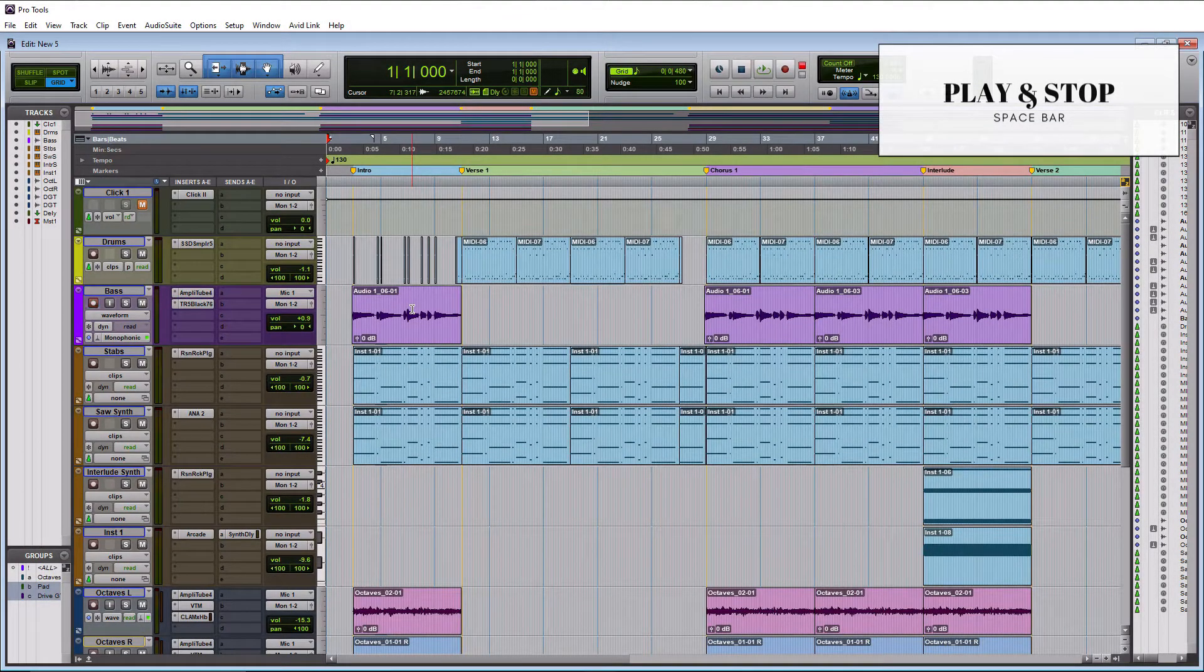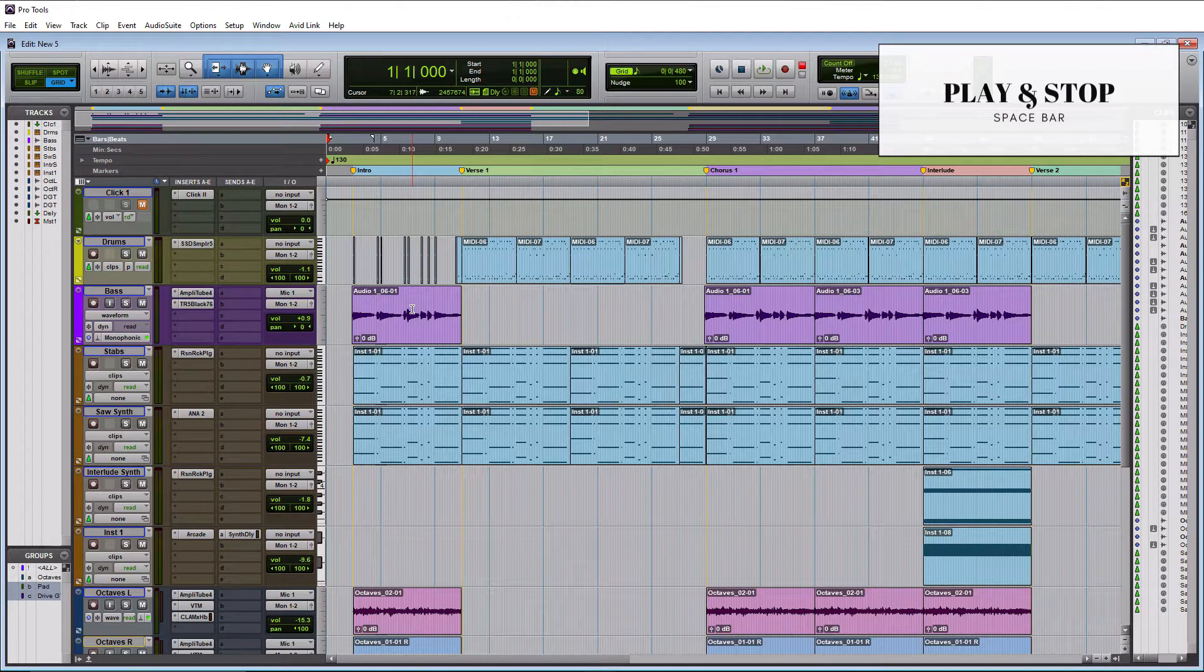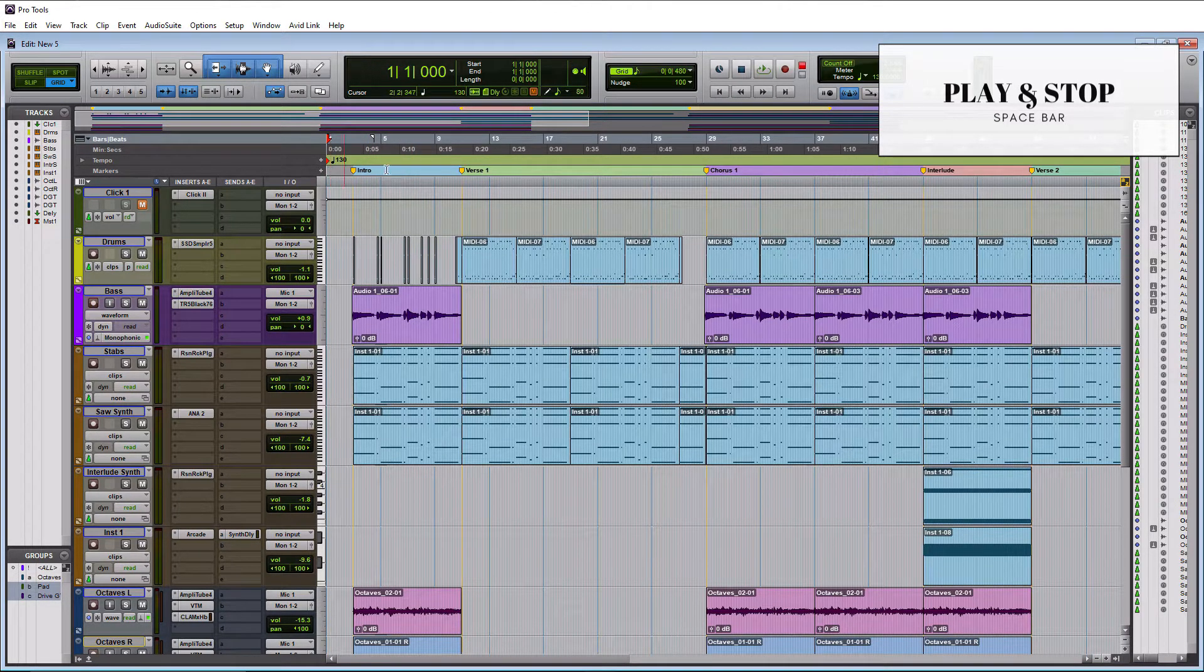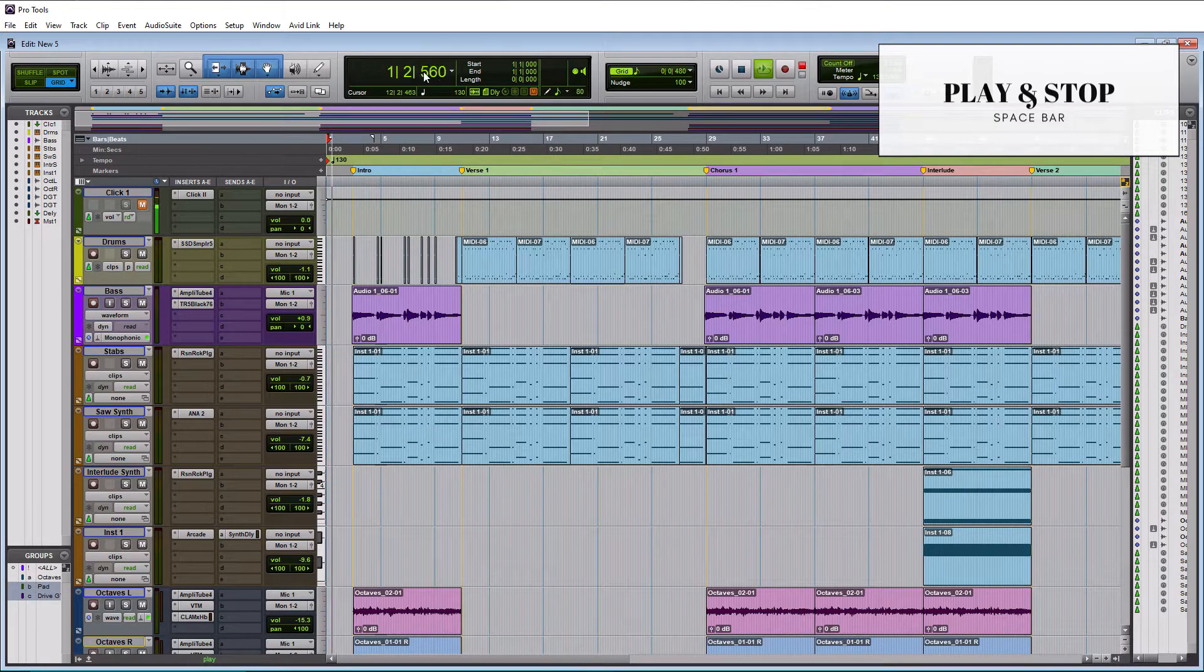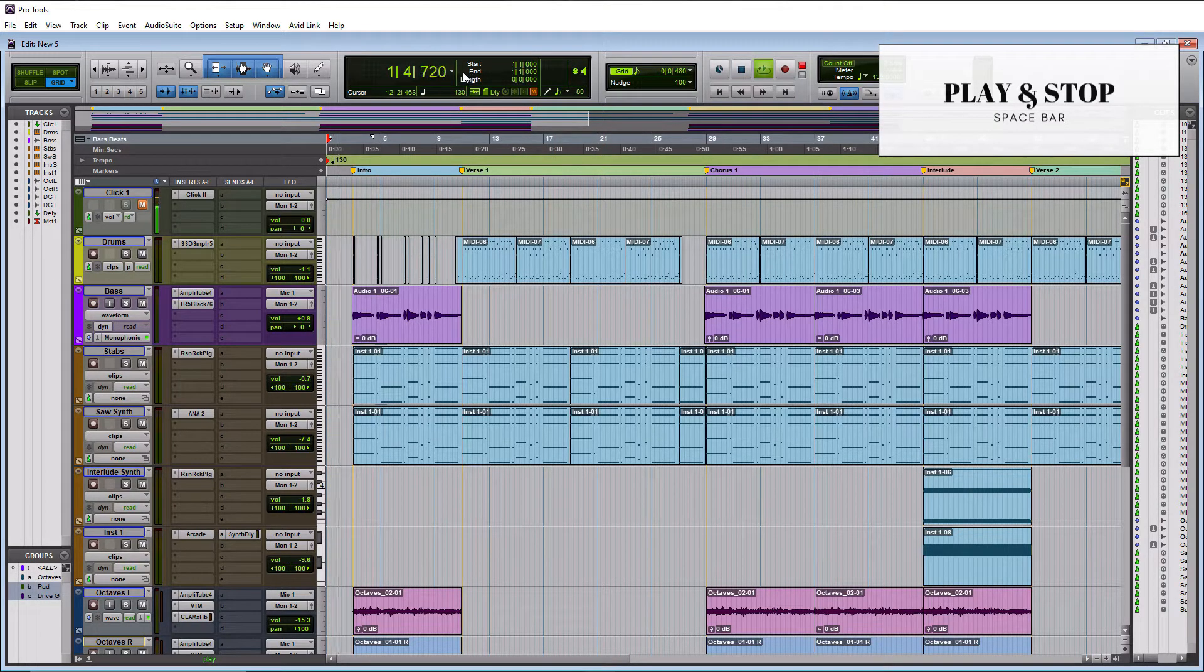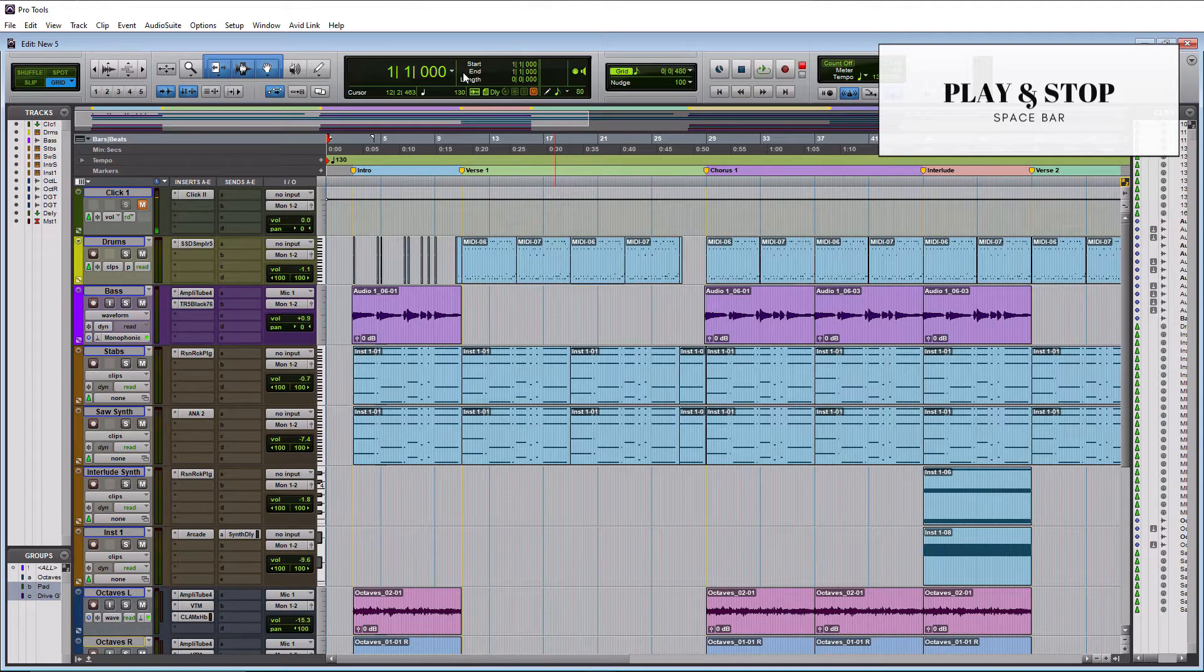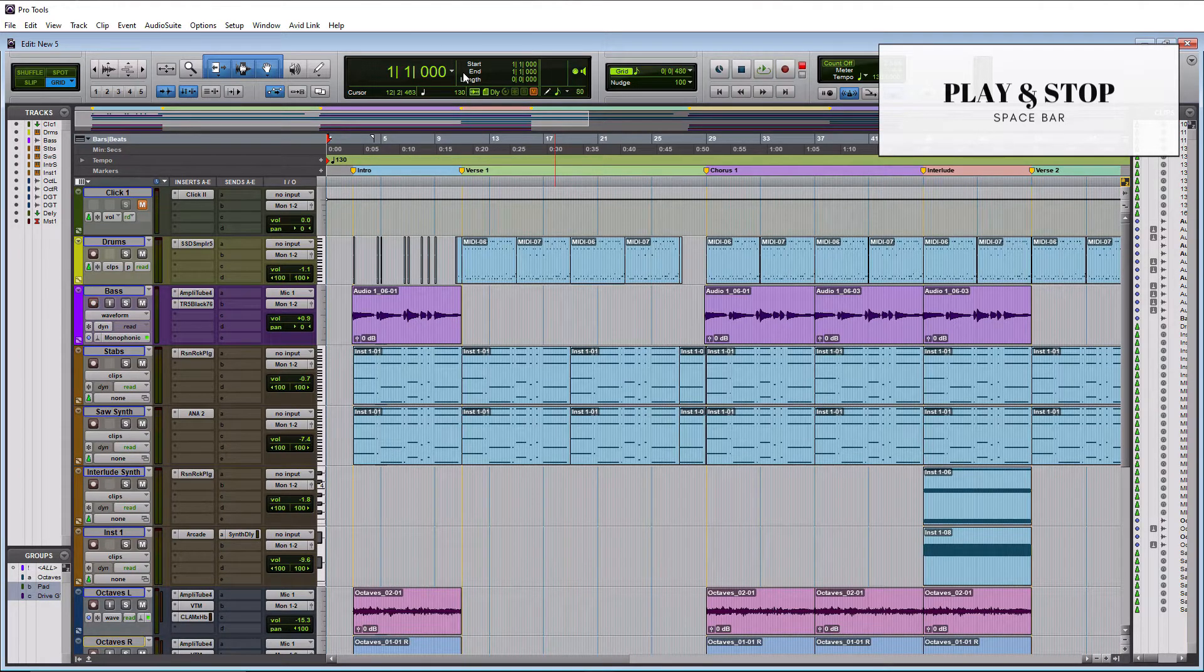So play and stop is actually the same keyboard shortcut. It is simply your spacebar. So if I hit the spacebar, I'm at the beginning of my session here, you're going to see the cursor start moving. You can see it's playing, I'll hit it again and it stops. So you basically can use the spacebar to toggle back and forth between play and stop.